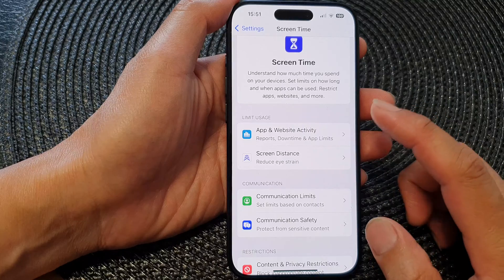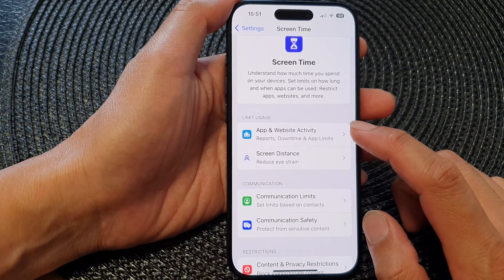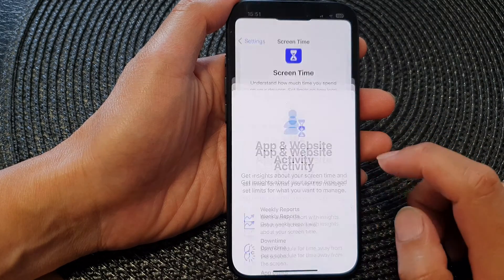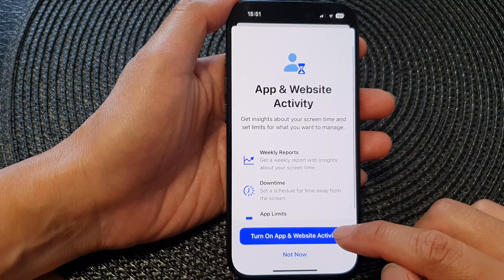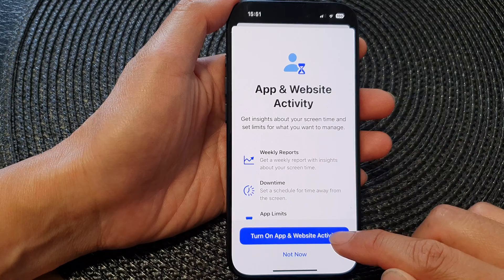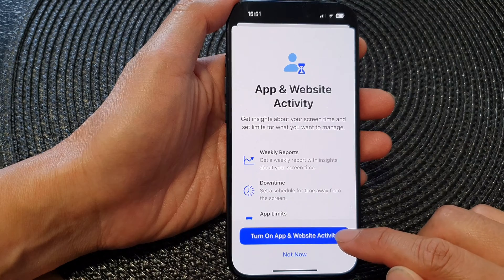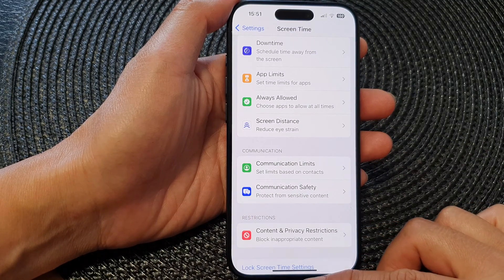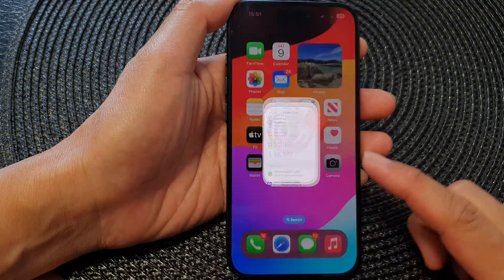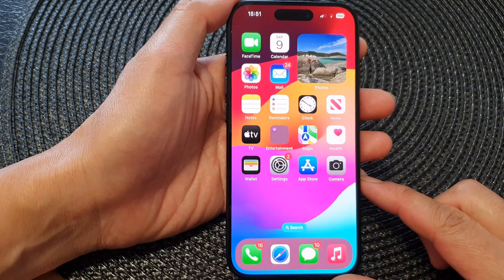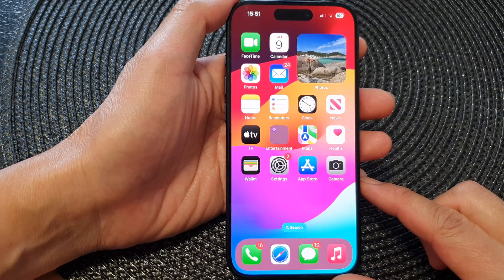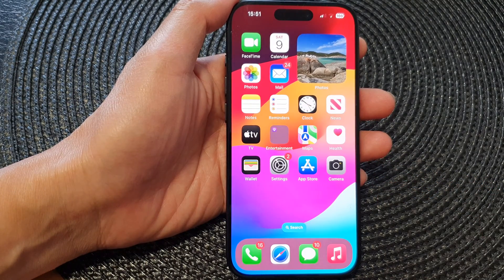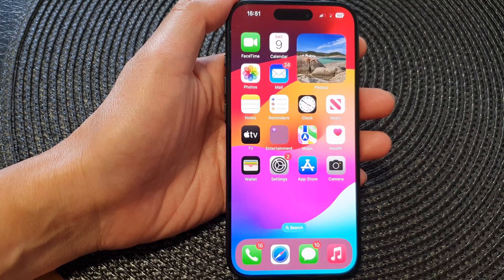And that's it. If you want to use app and website activity again, you can tap on that and then tap on Turn On App and Website Activity. Finally, you can swipe up to go back to the home screen. Thank you for watching this video — please like and subscribe to my channel for more videos.